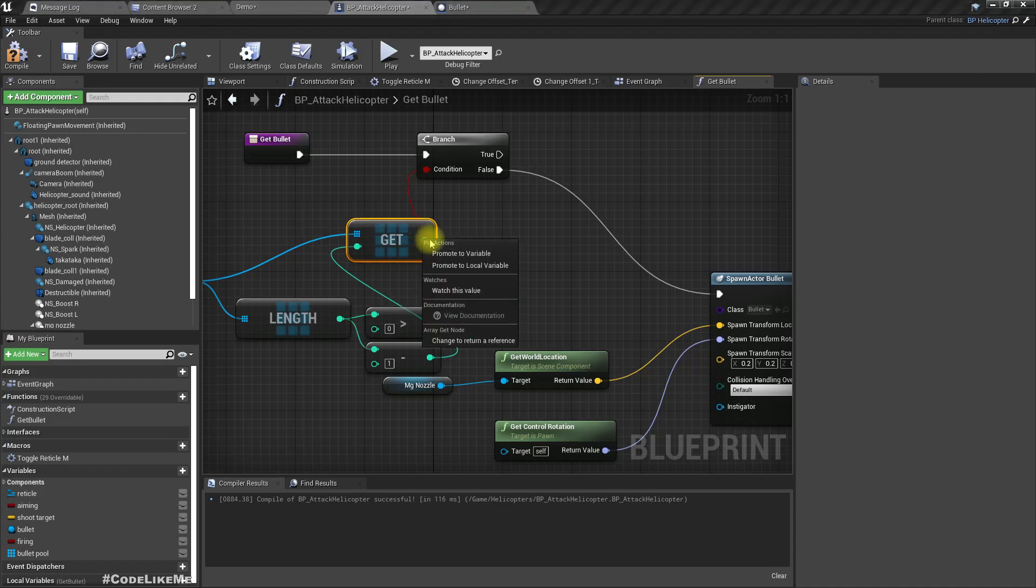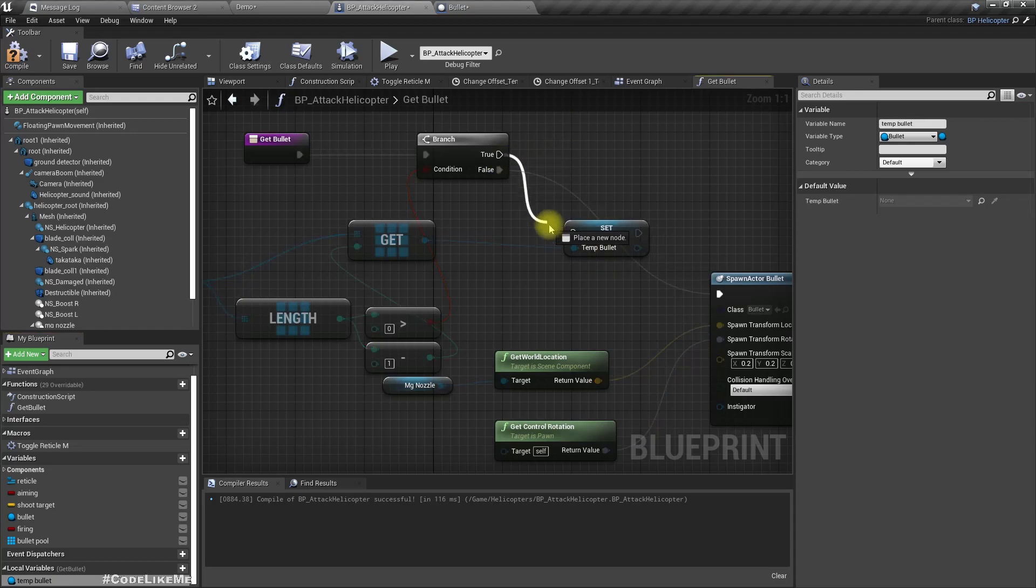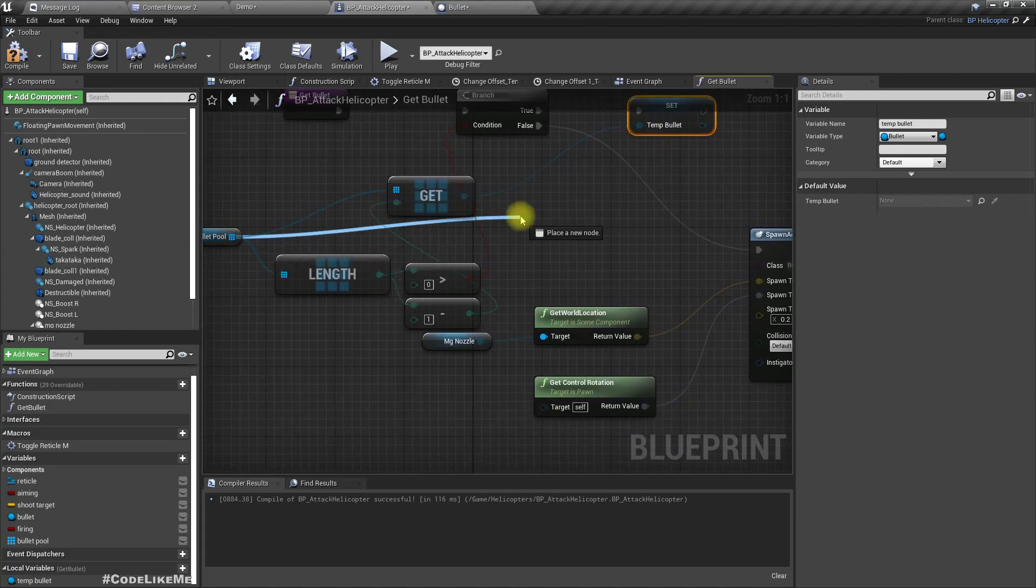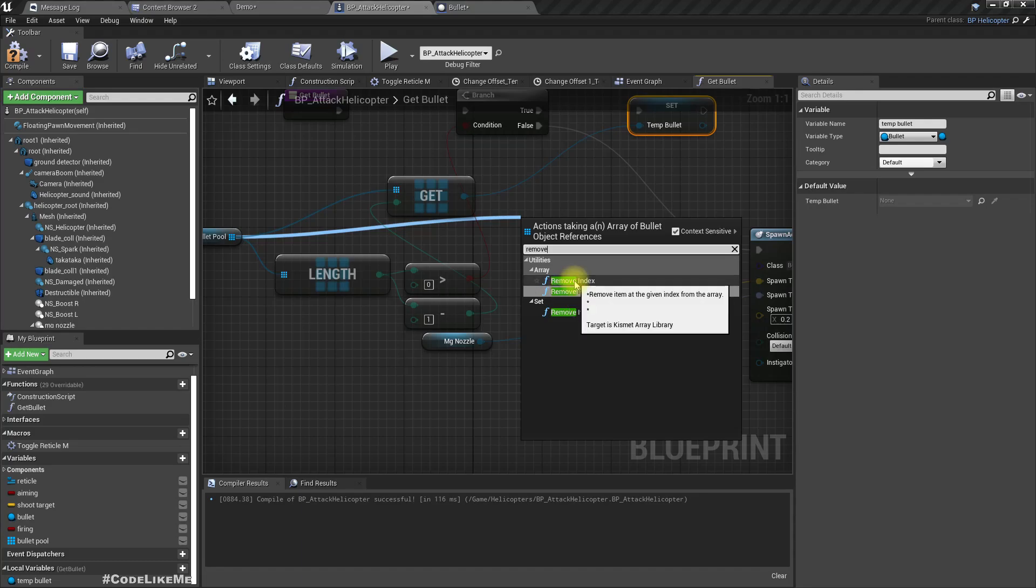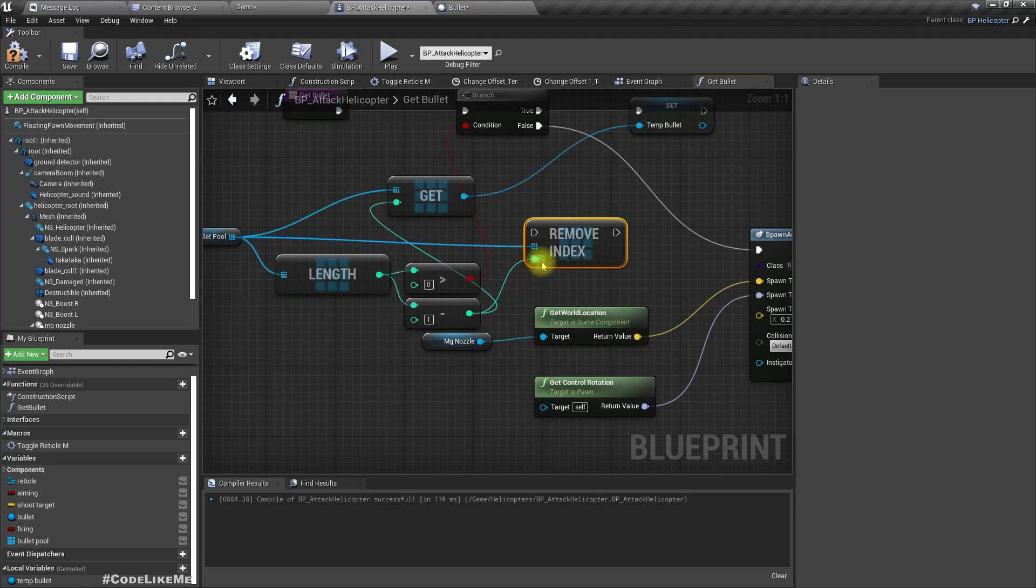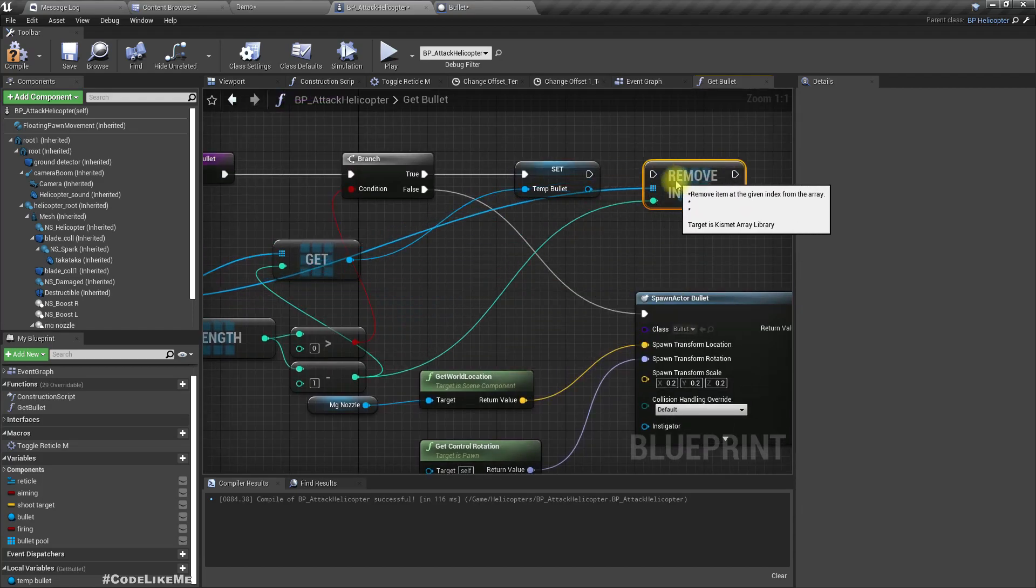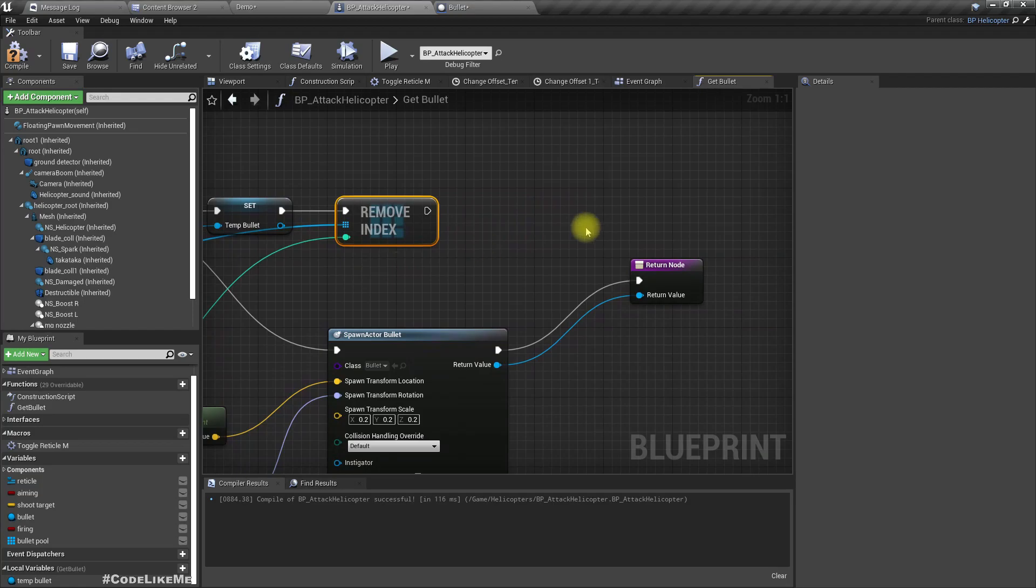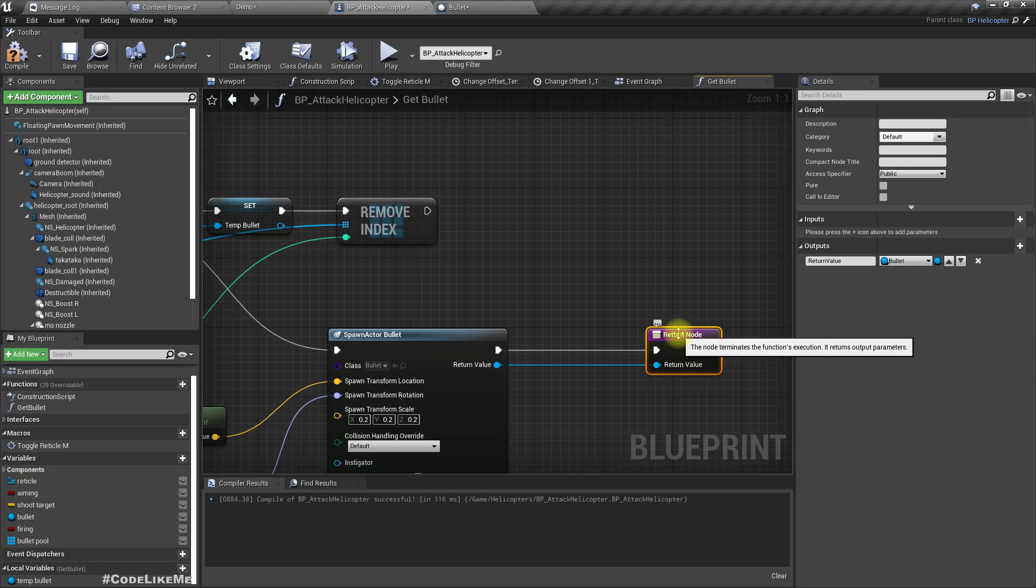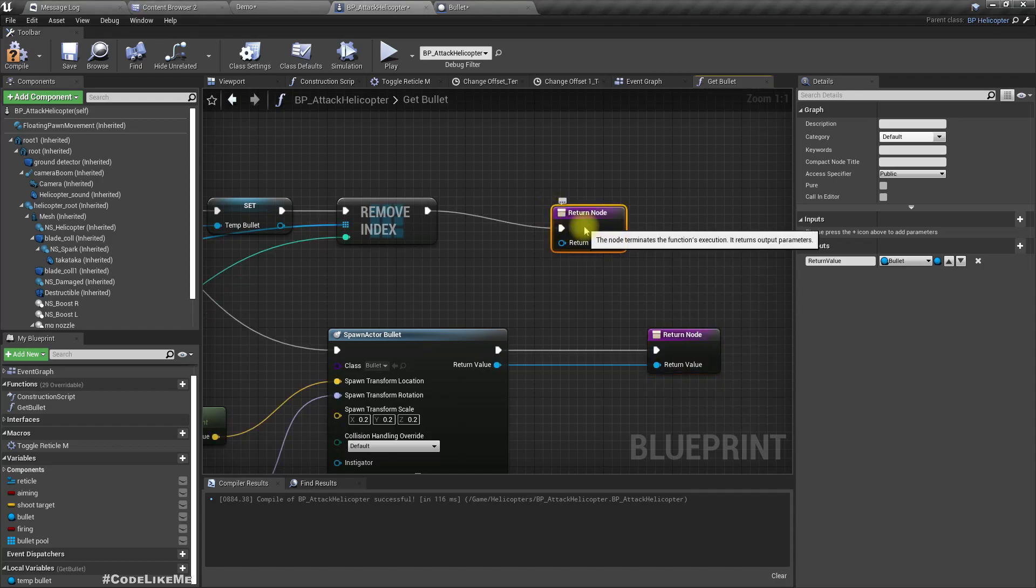Let's promote this to a local variable. I'll call it temp bullet. Then remove the final element from the array so that it is no longer available in the available pool bullet pool. Then return this temp bullet.